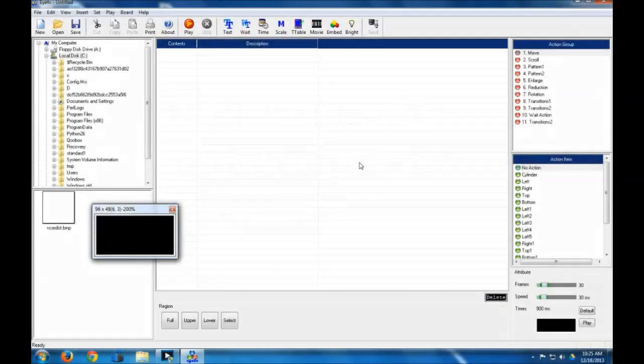Hello everybody, this is Justin Smith with LED Sign Company again, and in this tutorial I'm going to go over some more of the intricacies of programming in the ITV software.